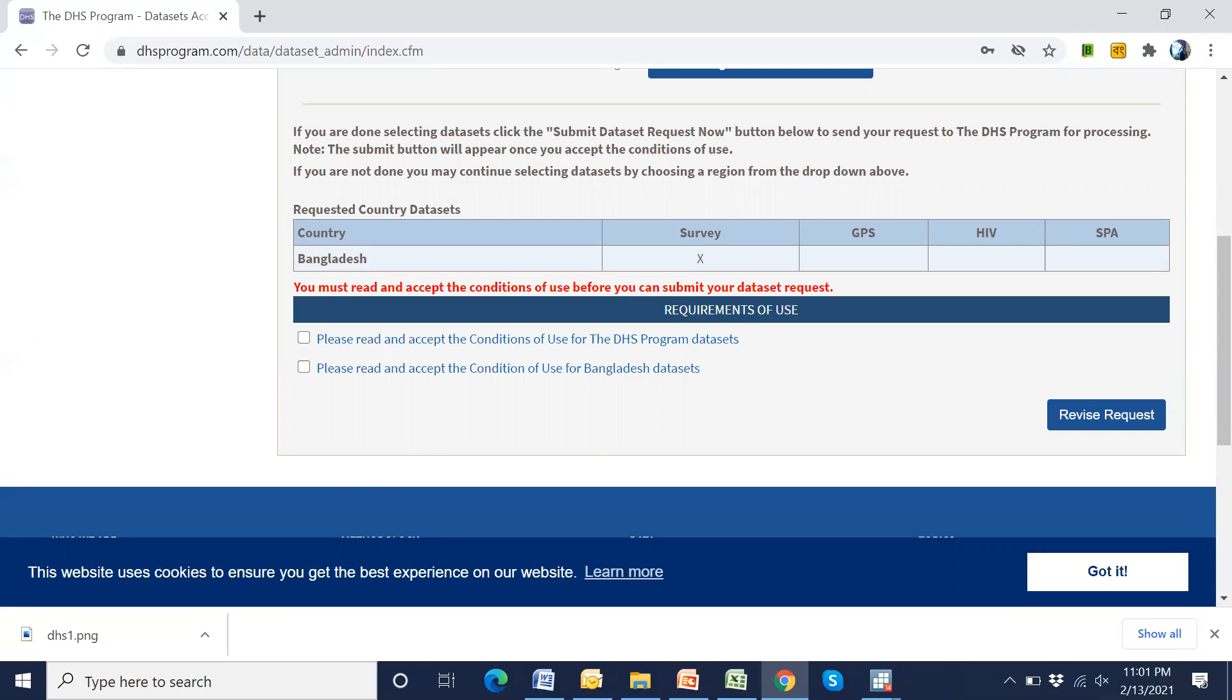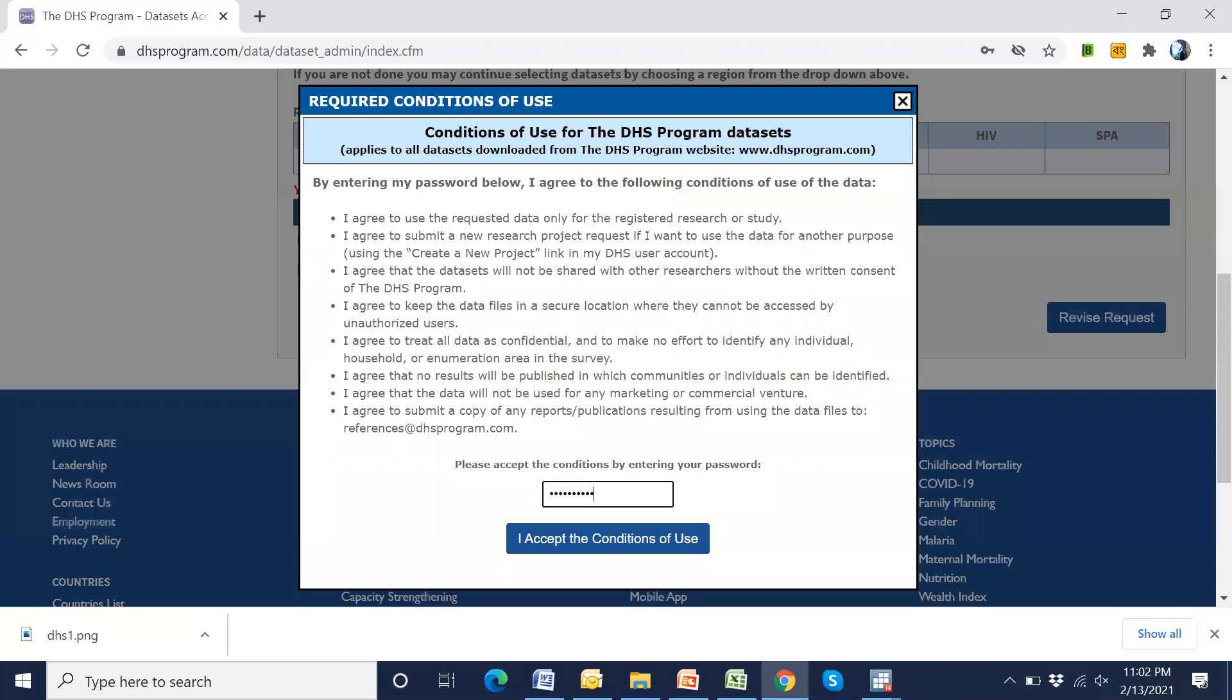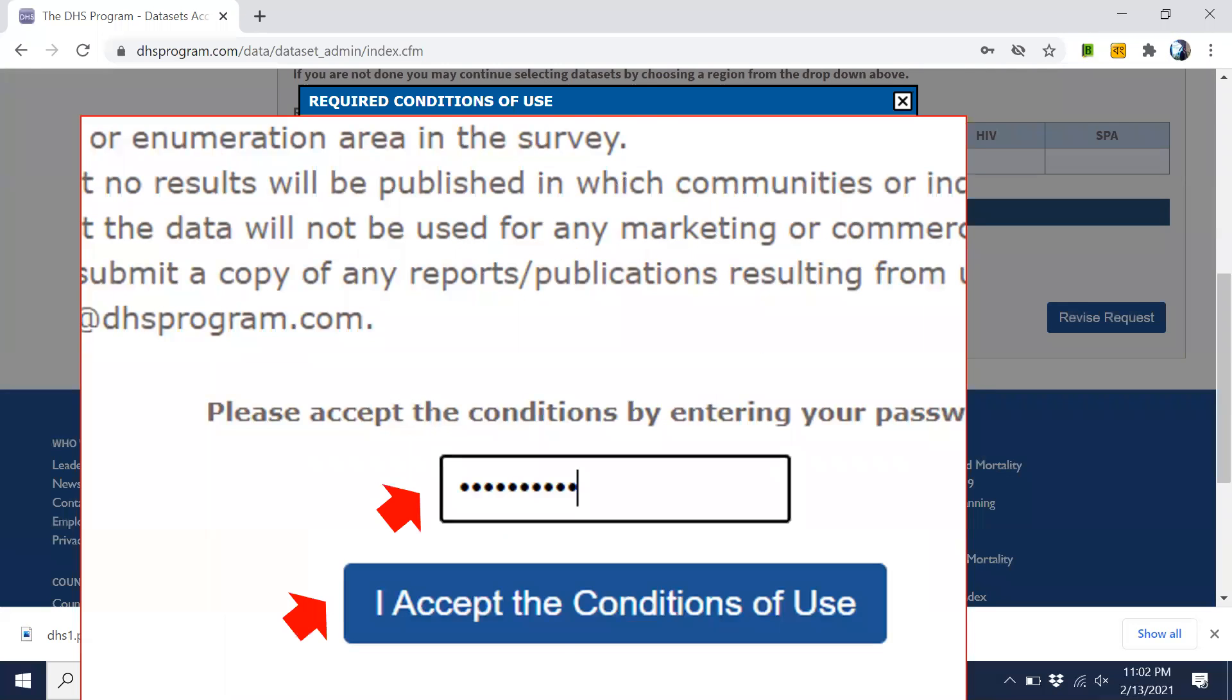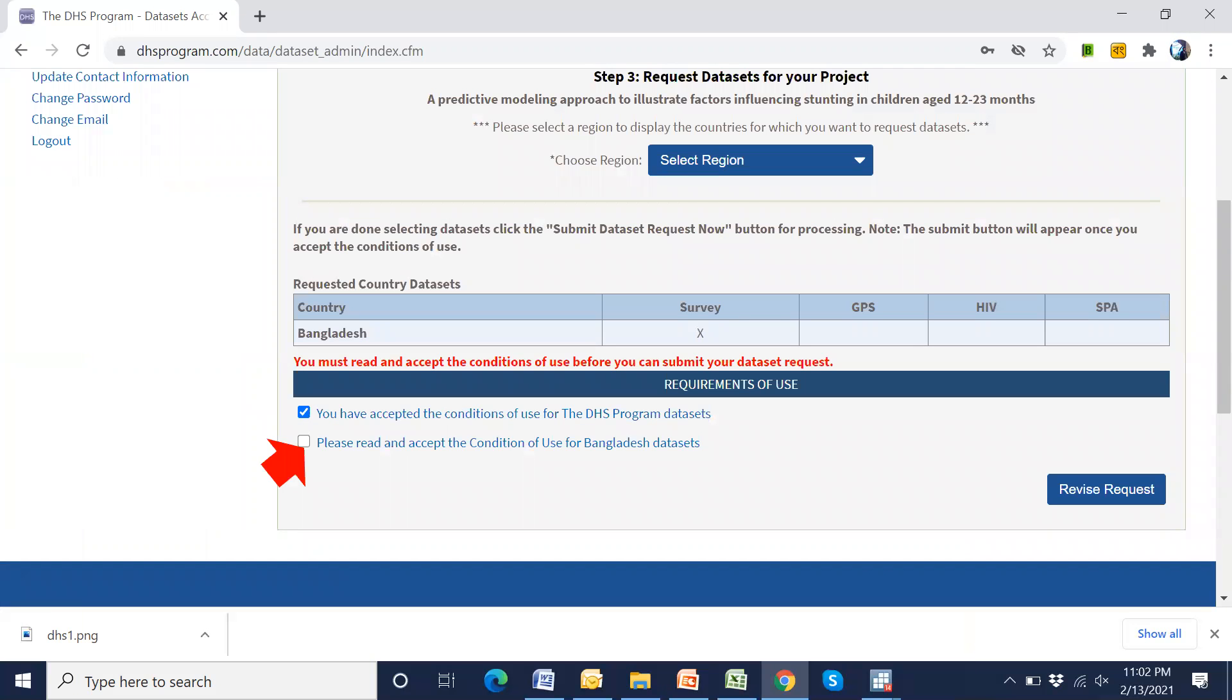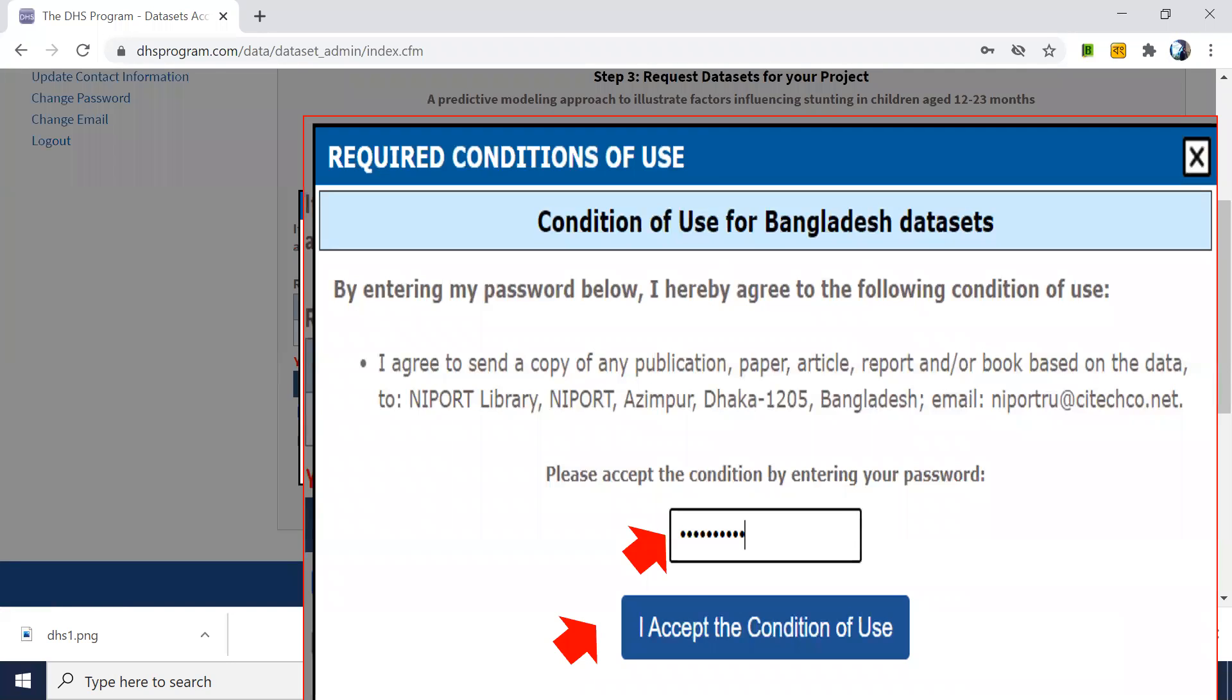Then we have to accept two conditions. One from DHS, other from Bangladesh. If we select Bangladesh, if we select India, then India. If we select Pakistan, then you have to select the condition from Pakistan. Since I have selected Bangladesh, so I will accept condition from Bangladesh data set. First DHS. And I have to give the password and accept. Similar for Bangladesh. Password, accept.